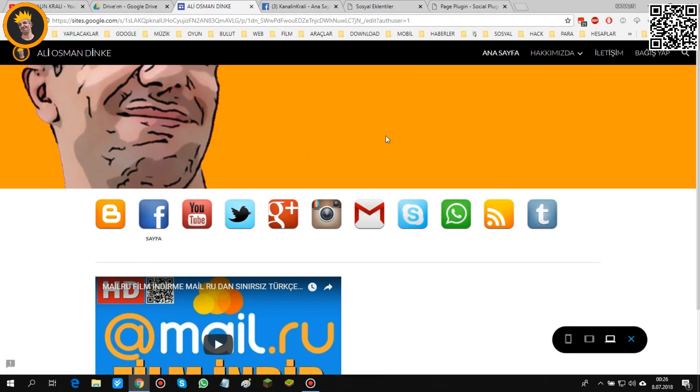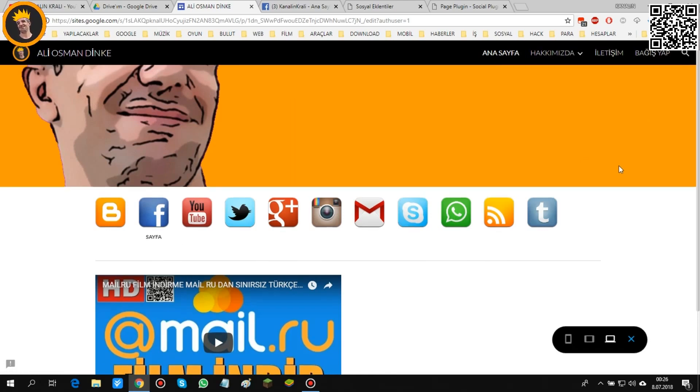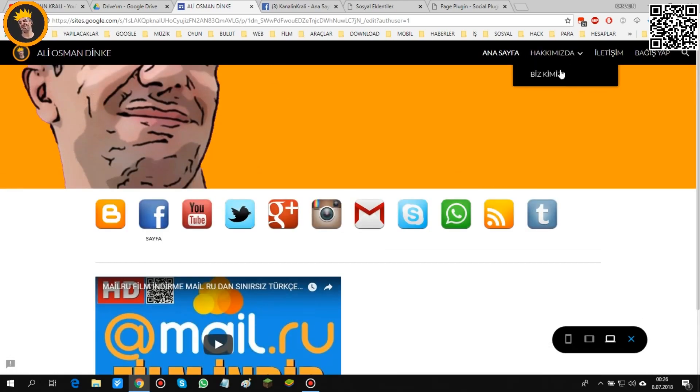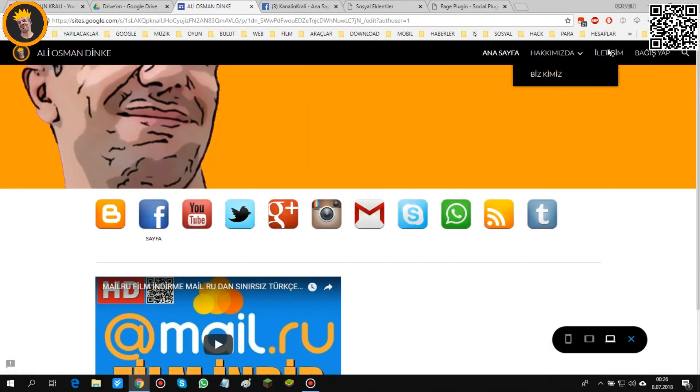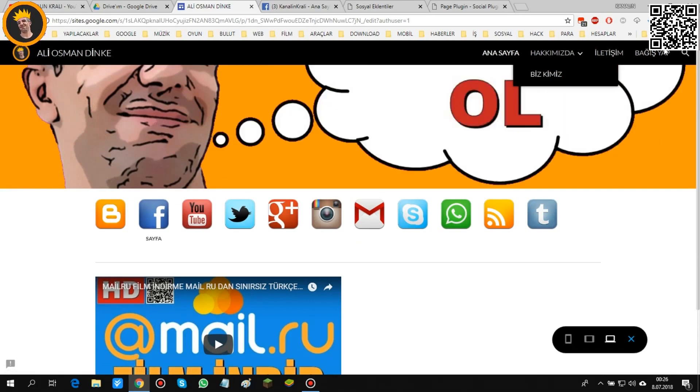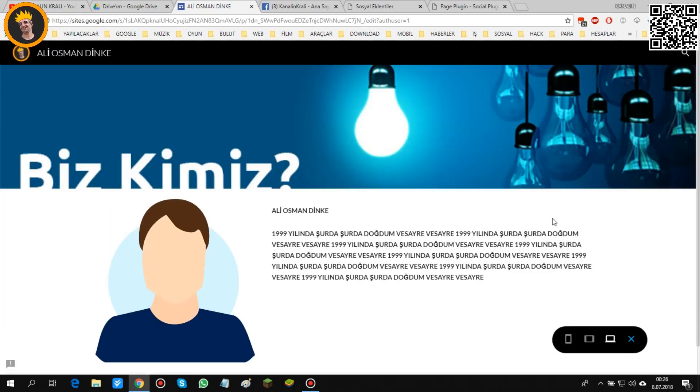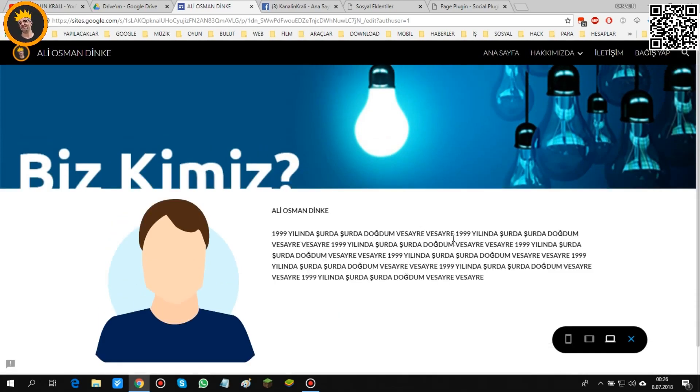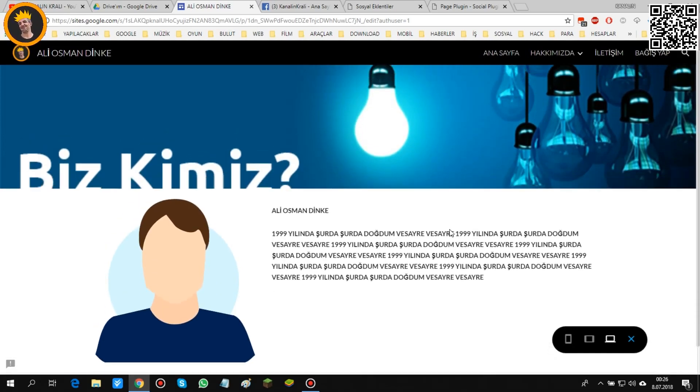Sadece ön izleme bölümünü bu şekilde görüyoruz. Yine burada sayfaları riskimiz bölümüne tıklayabilir, iletişim bölümüne tıklayabilir, bağış yap bölümüne tıklayarak eksikliklerimiz neymiş onları da görebilirsiniz.